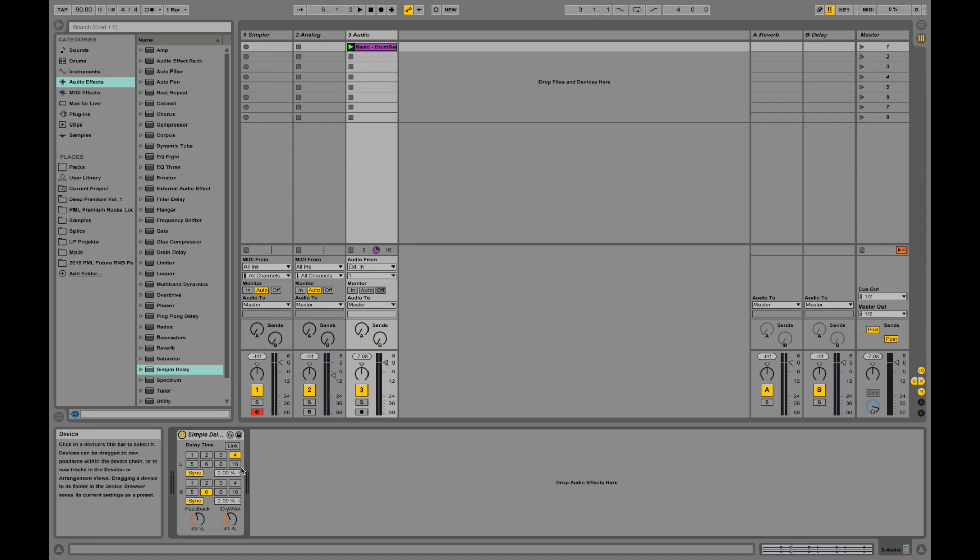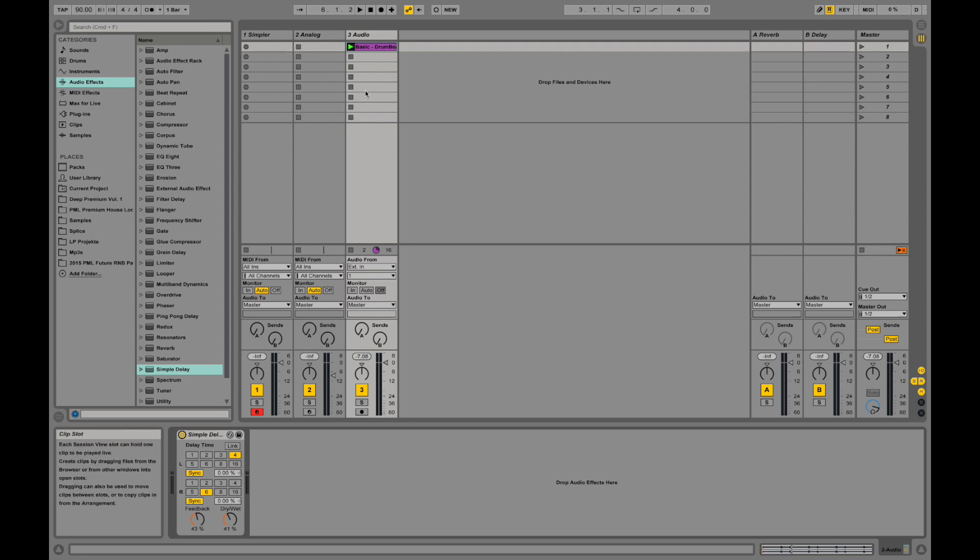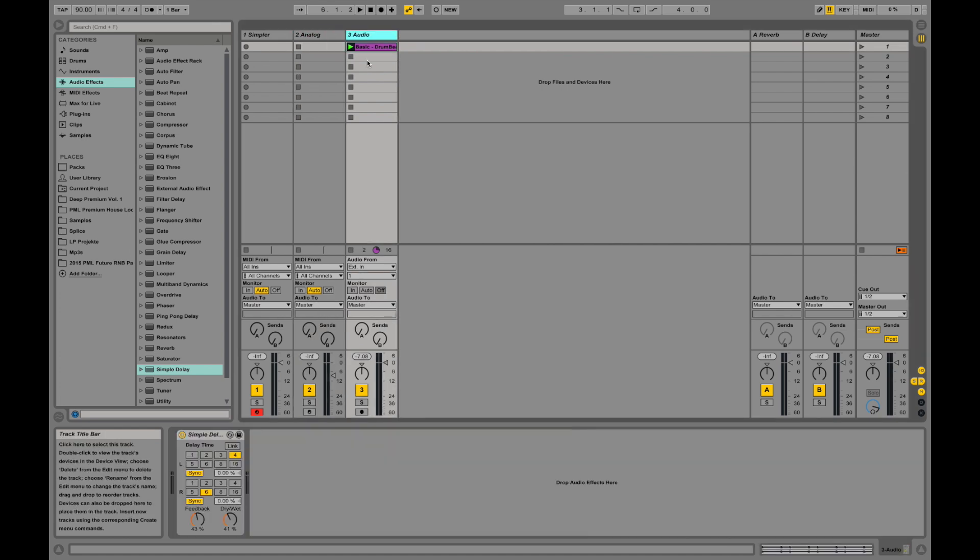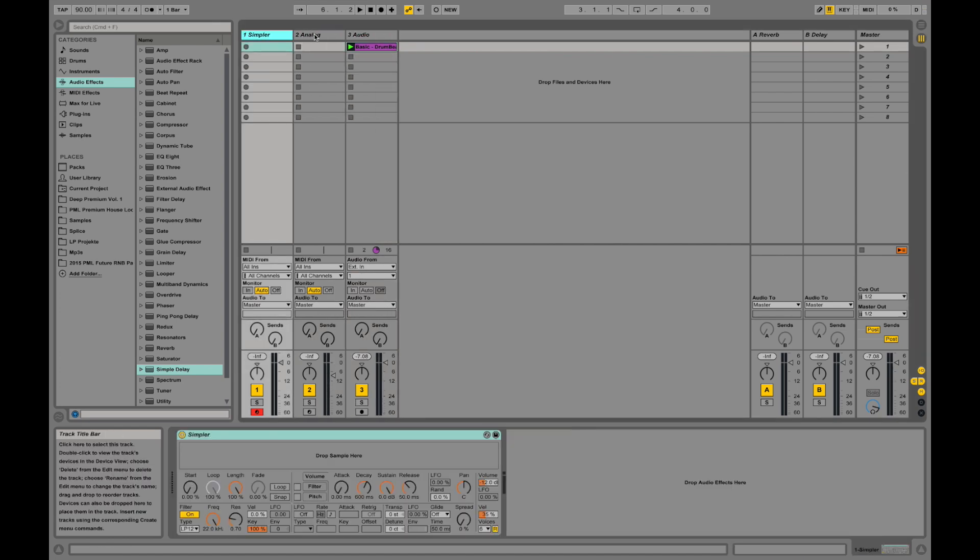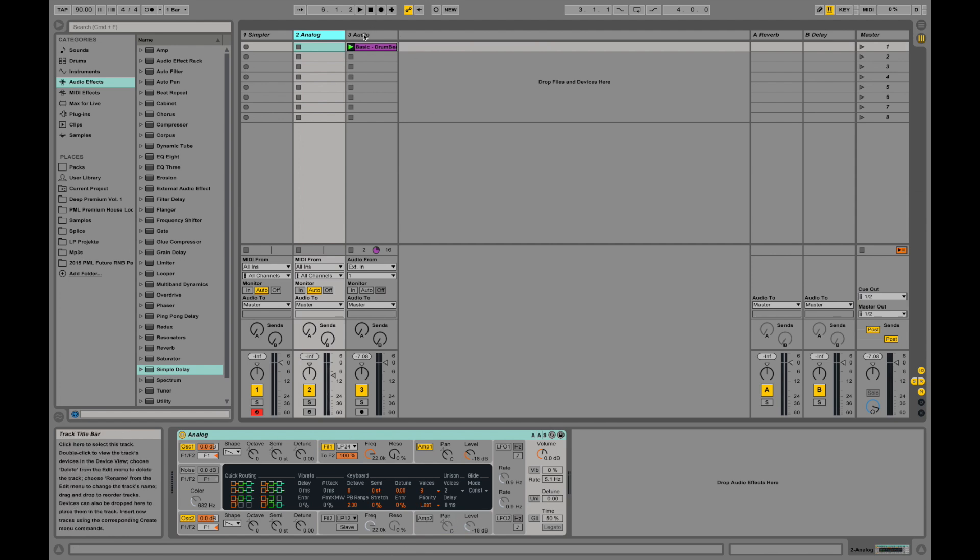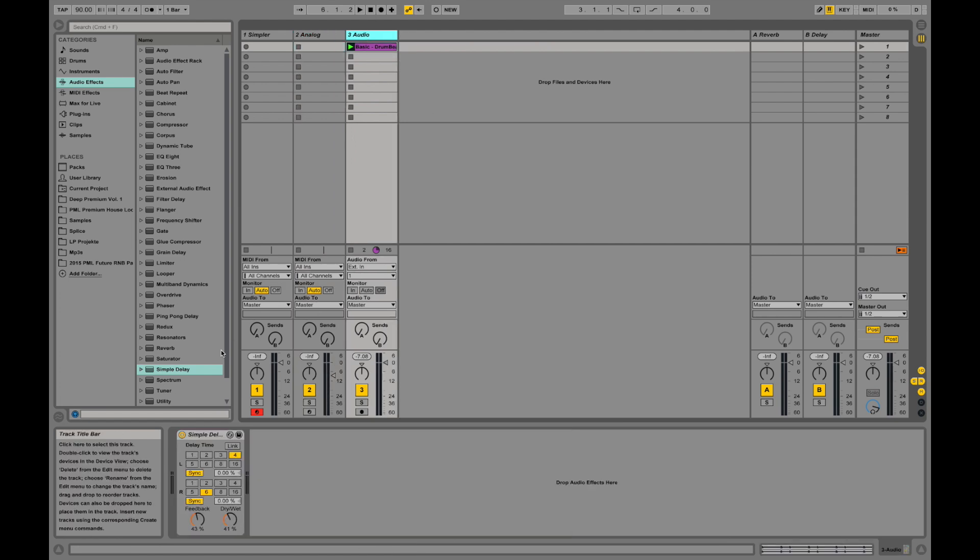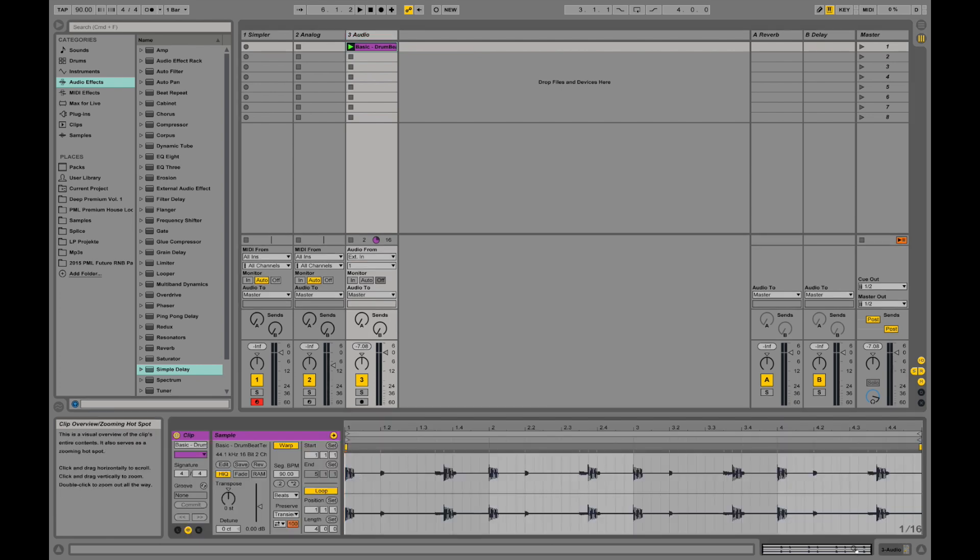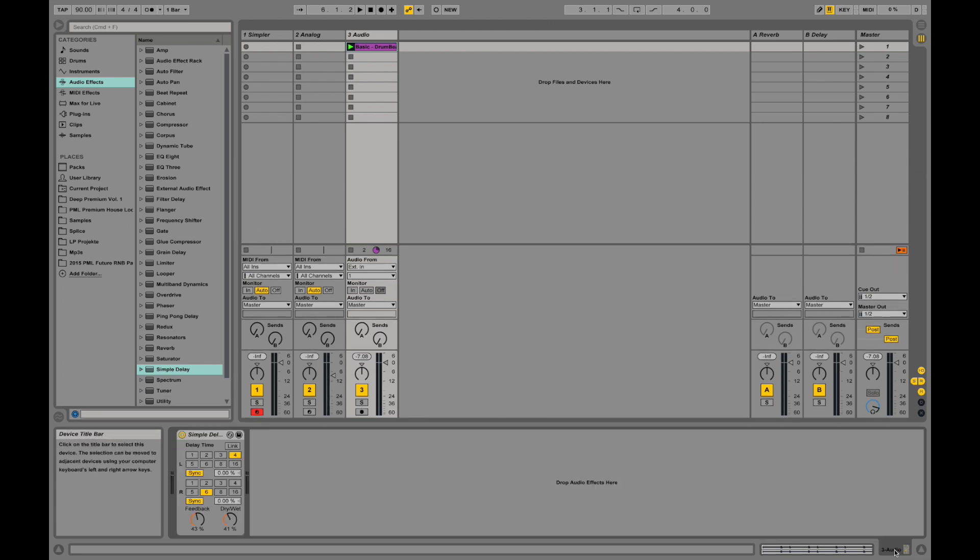This is basically the device used on the specific track that you select. Select those tracks and it will show you the device you're using down here in the device view. If you hop over here you can see the clip waveform. You can toggle and go back to the device view.